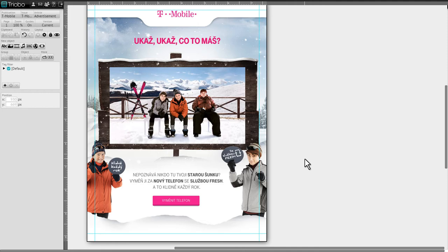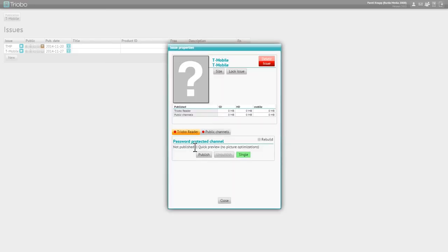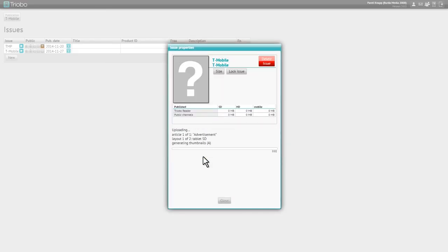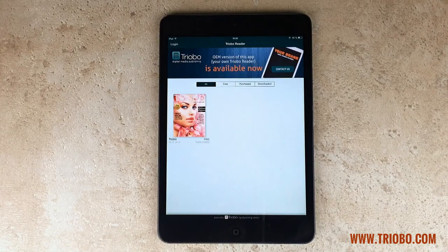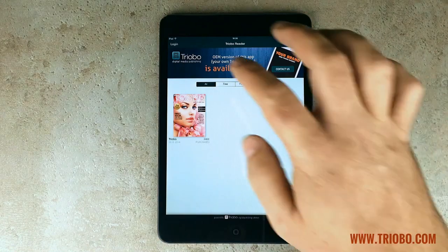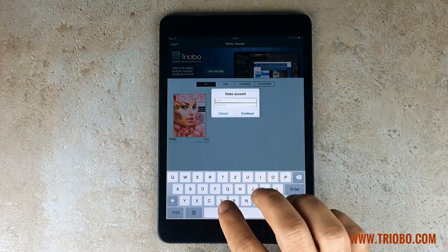Now we can publish our work to the tablet. In this example it is a single page publication. Go to the list of issues and use the eye icon to get to tablet export mode. Select Triobo Reader and start publishing. Finally you can inspect your work on a real tablet — download the free Triobo Reader application. Publishers use it for final preview before publishing and advertisers use it to check their ads.